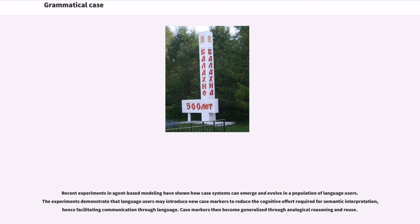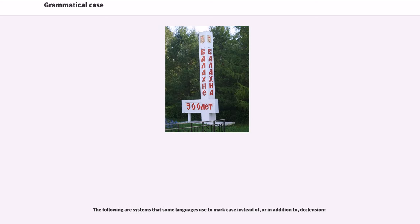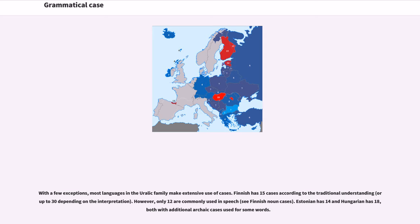Case markers then become generalized through analogical reasoning and reuse. Languages are categorized into several case systems based on their morphosyntactic alignment — how they group verb agents and patients into cases. With a few exceptions, most languages in the Uralic family make extensive use of cases. Finnish has 15 cases according to the traditional understanding, or up to 30 depending on the interpretation; however, only 12 are commonly used in speech. Estonian has 14 and Hungarian has 18, both with additional archaic cases used for some words.